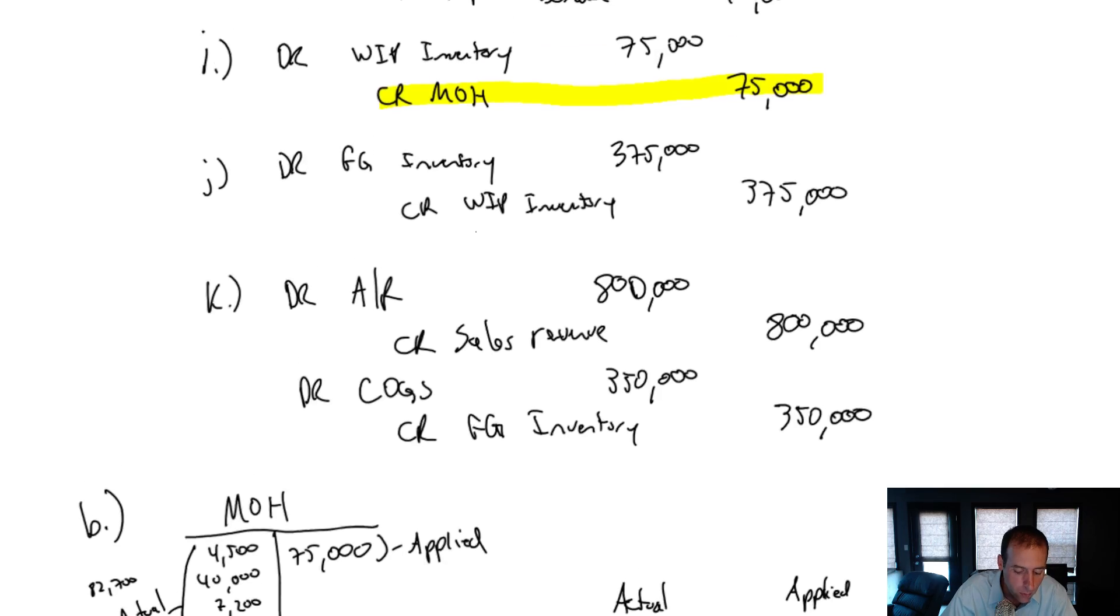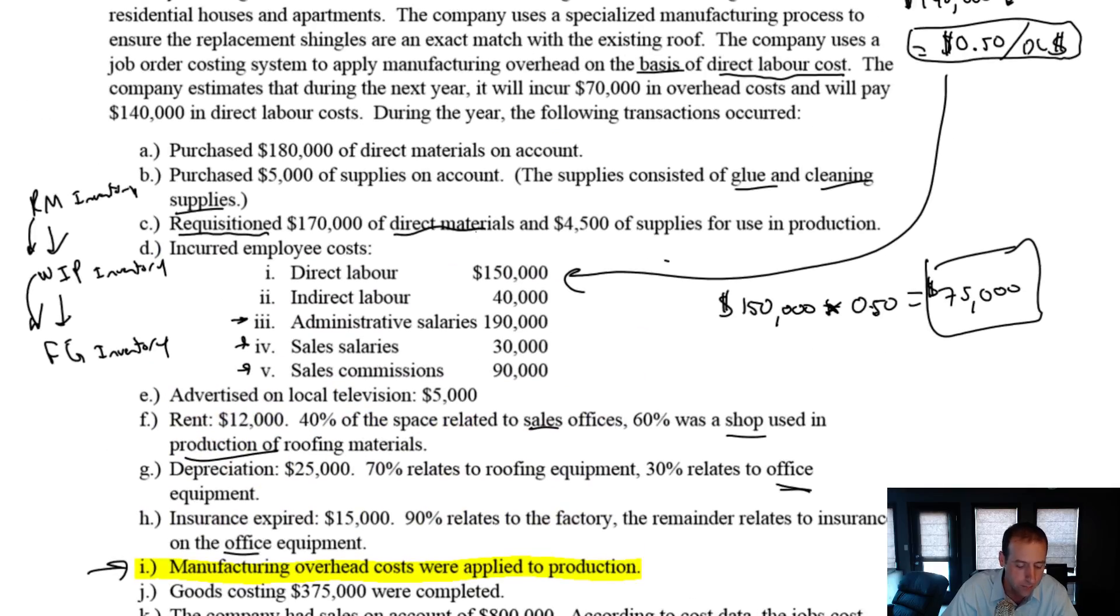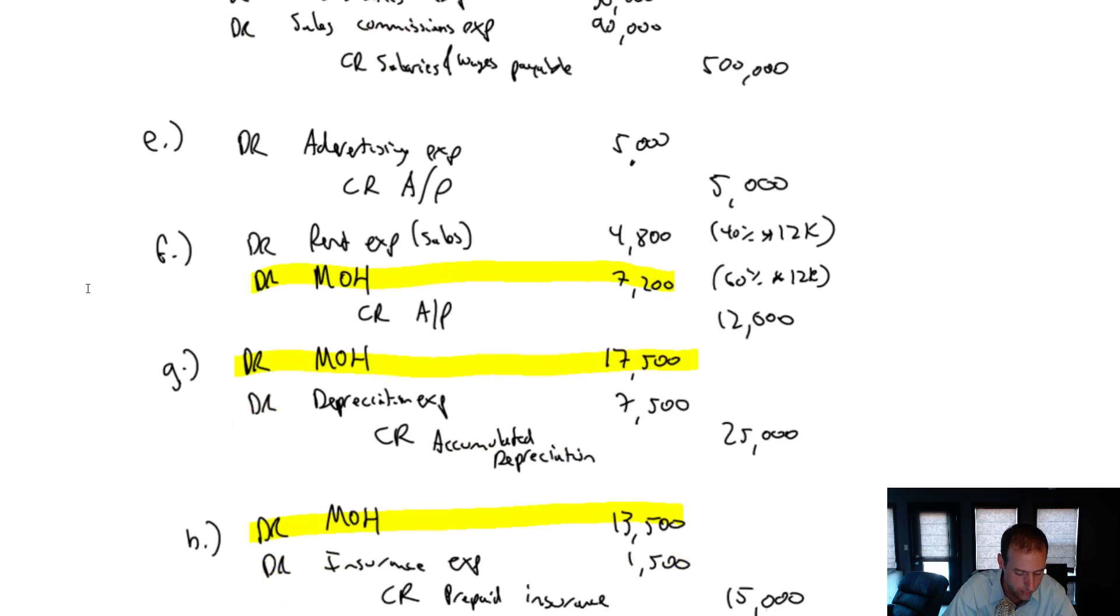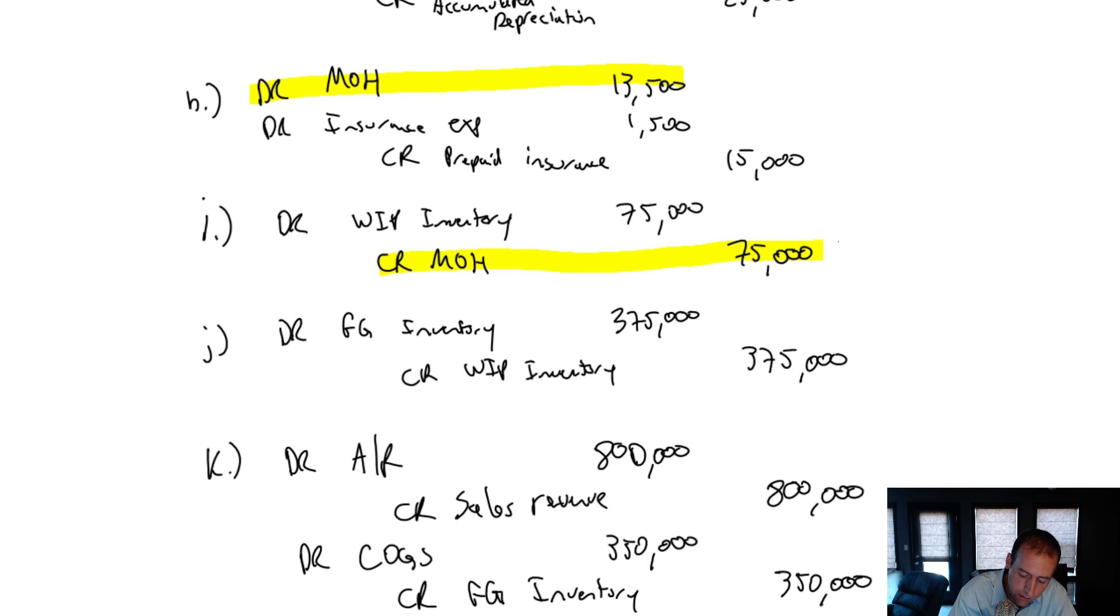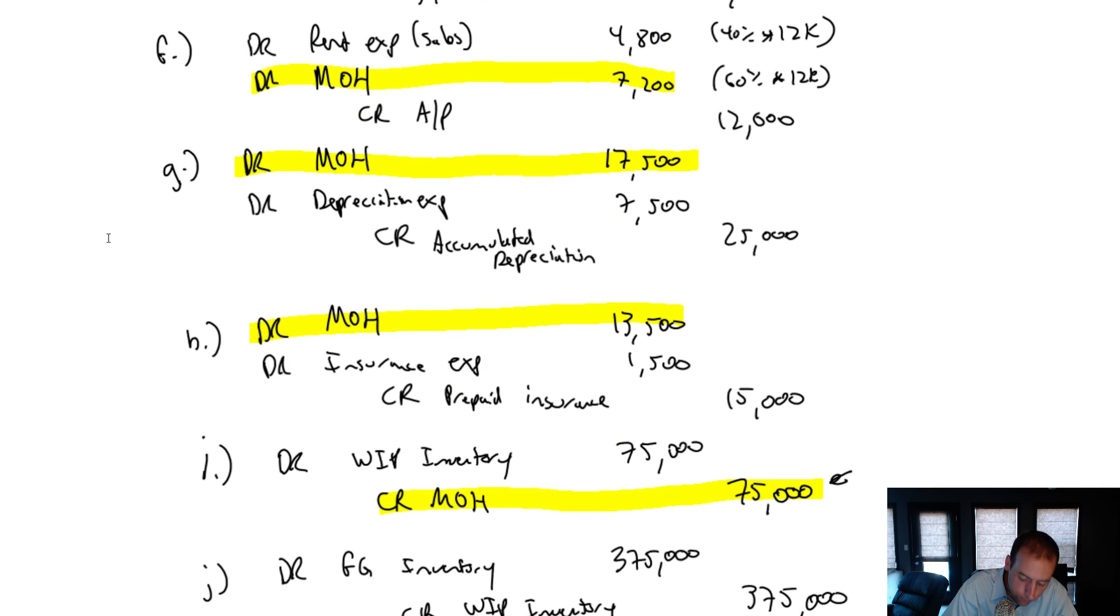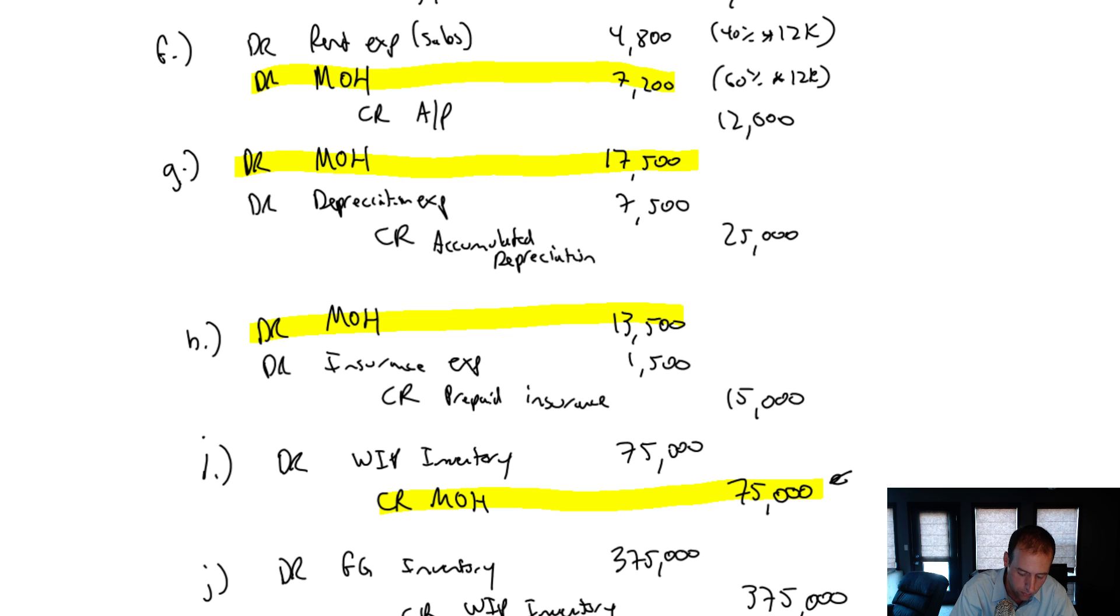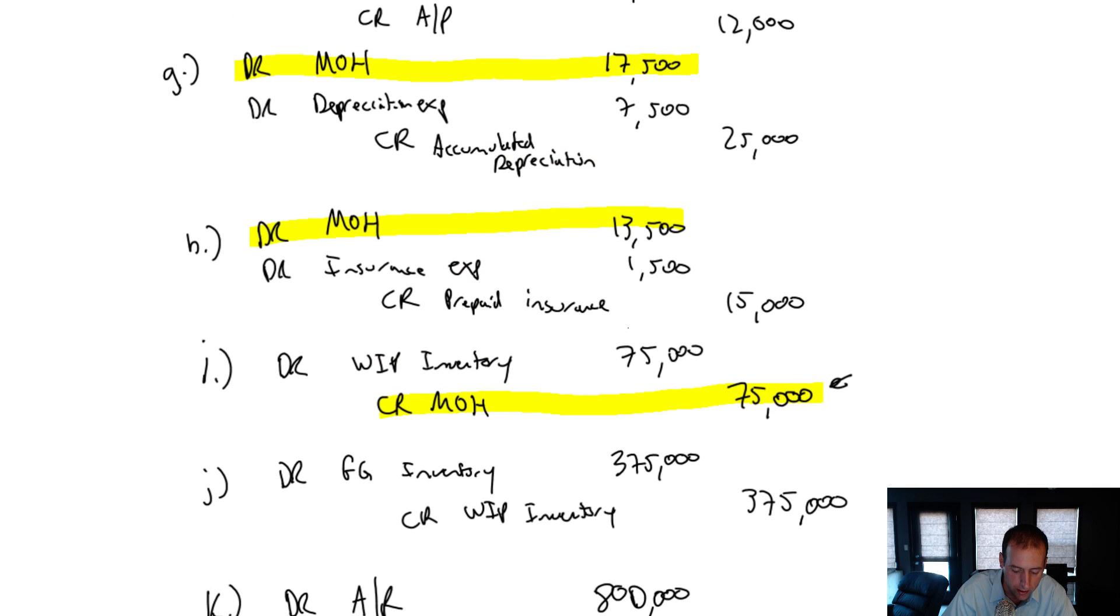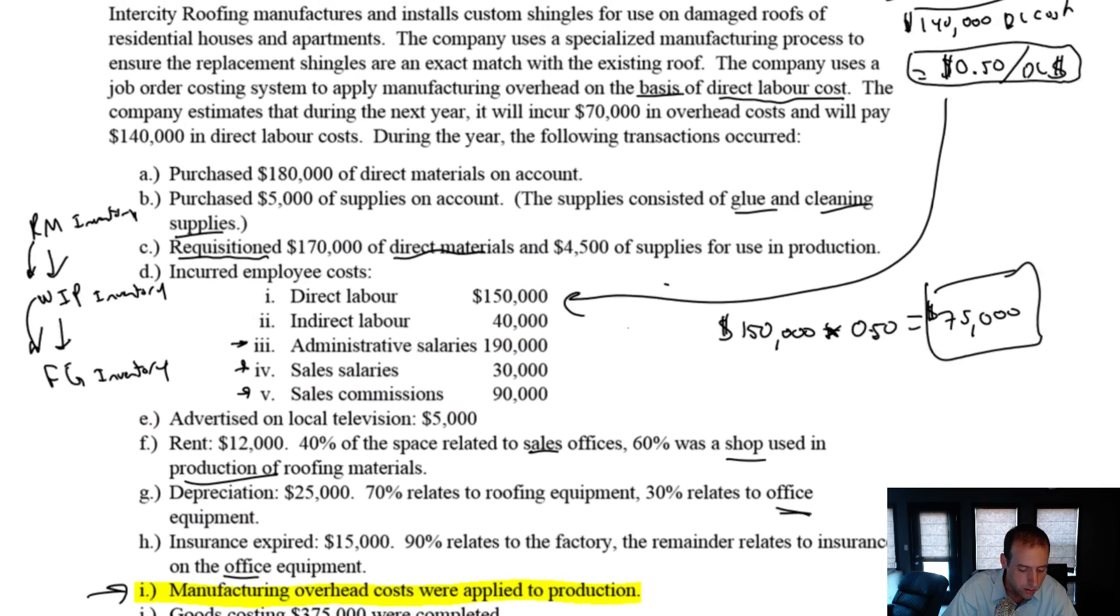Now, why do I adjust cost of goods sold? Well, remember what's happening here. When we apply overhead, we put it into WIP. So I go debit WIP credit MOH. That's the journal entry. What we're saying down here is we did it for 75 grand, but if we were doing it right, we would have done it for 82,700. We would have done it for the actual amount. So we should have gone debit WIP 82,700, credit MOH 82,700. So we're off by 7,700 bucks. And that's what we're trying to fix. But you might say, well, then why don't I fix it here? Why don't I debit WIP and credit MOH to fix it? Well, the answer has to do with our flow of inventory.